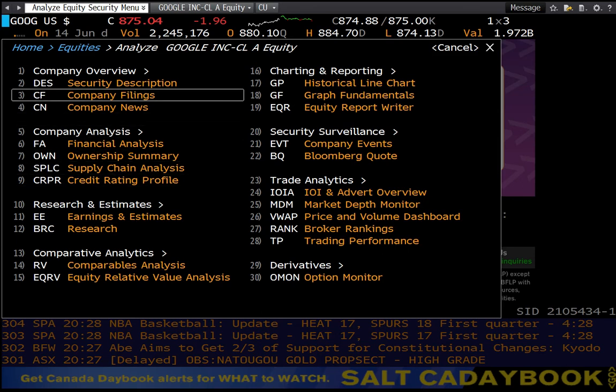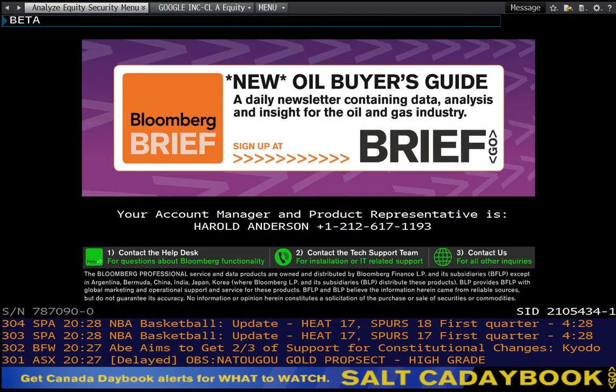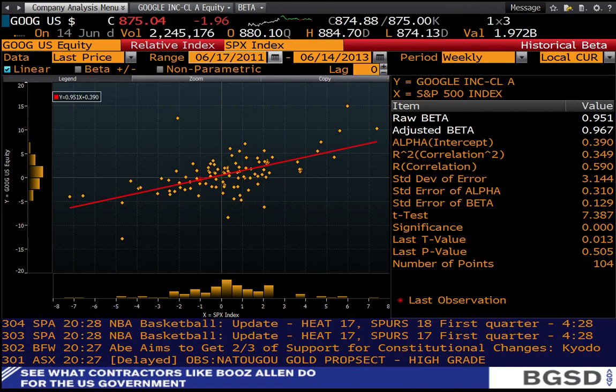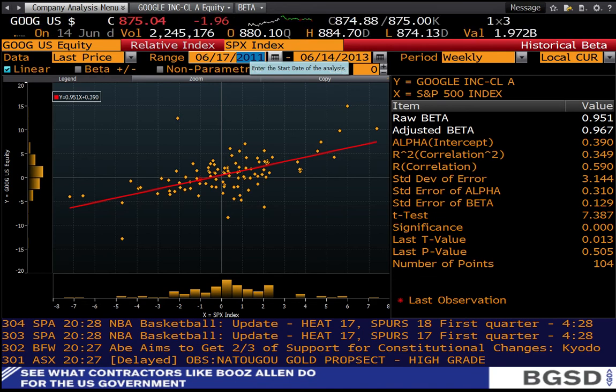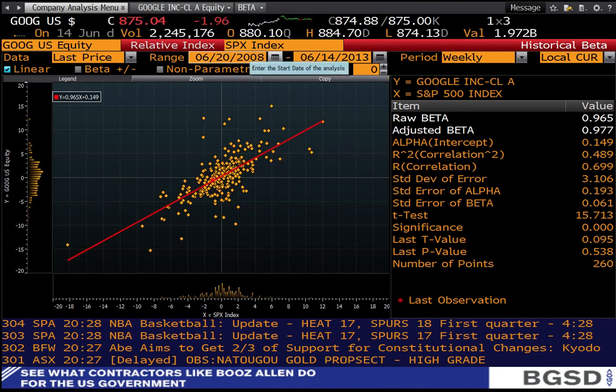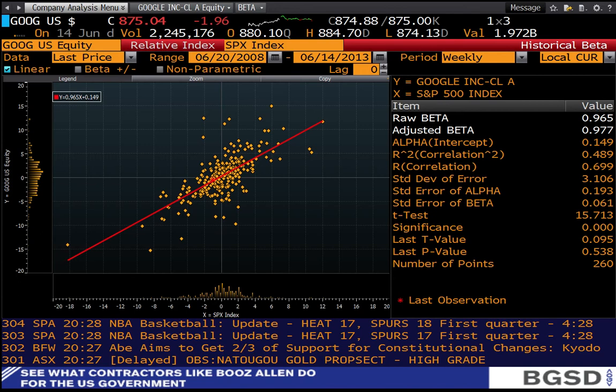One of the options that we're going to use is something called beta. So you can type in B-E-T-A to get a company's beta. By default Bloomberg will give you a two-year beta. We're going to want a five-year beta, so in this case I'm going to change the range back to 2008. Enter key or go key, and that will basically add the new data points. The raw beta based on the slope of that trend line is 0.965, adjusted 0.977.